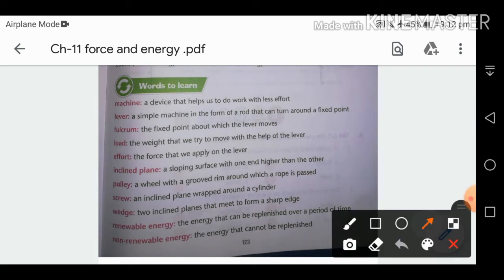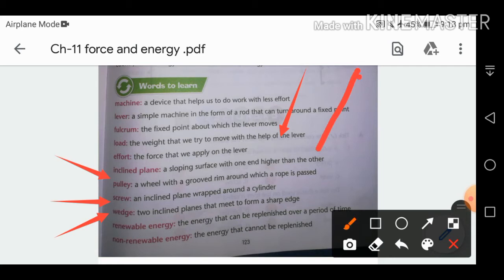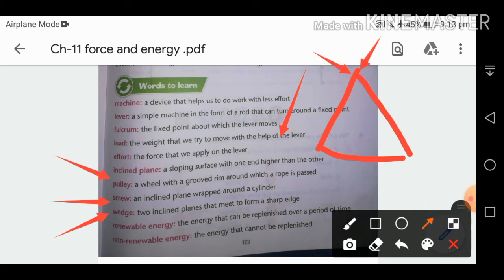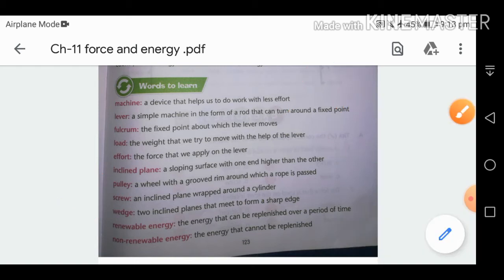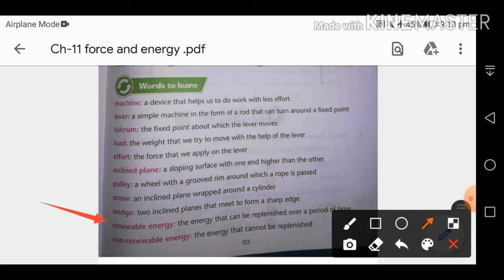A pulley is a wheel with a groove around which a rope is passed. A screw is an inclined plane wrapped around a cylinder. A wedge consists of two inclined planes that meet to form a sharp edge — they form a V-shape with a sharp part. Renewable energy can be replenished over time; non-renewable energy cannot be replenished, or takes much more time than renewable energy sources.